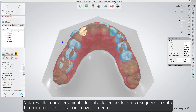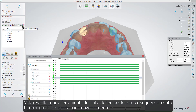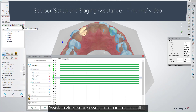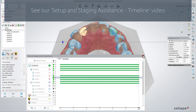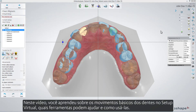It's worth noting that the Setup and Staging Timeline tool can also be used to move teeth. Please see the video on that topic for more details. In this video, you've learned about basic tooth movements in Virtual Setup, which tools could aid you with this, and how to use them.